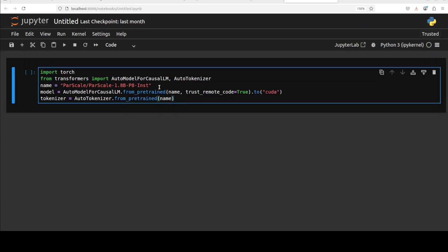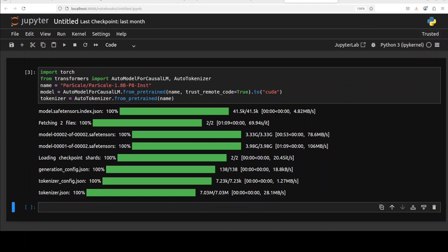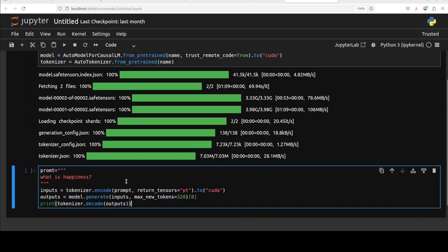These are the fine-tunes of Qwen 2.5, I believe. The model is getting downloaded, it shouldn't take too long. And the model is downloaded. Let's try to do the inference. As I said earlier, these models are mainly geared towards logical, mathematics, and reasoning tasks, but let's start with a language one.